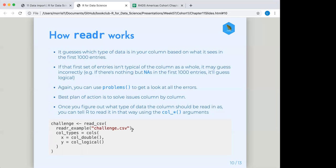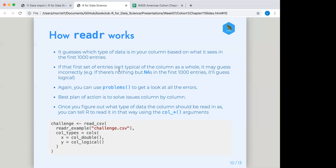However, that doesn't always work out perfectly. So if the first set of entries isn't typical to the column as a whole, it may guess incorrectly. So if you have nothing but NAs for your first thousand entries, it's by default, there's actually in the chapter somewhere kind of the hierarchy of what it goes through when it's guessing. And the first one is logical. So if it has nothing but NAs in the first thousand entries, it's going to see all those NAs. And that actually by technical rule suits a logical vector or suits what counts as logical because nothing is counting as absolutely incorrect. And so it's going to guess logical. But again, if you're running into problems with all of your columns, just use that problems call to get a look at everything that's going wrong.